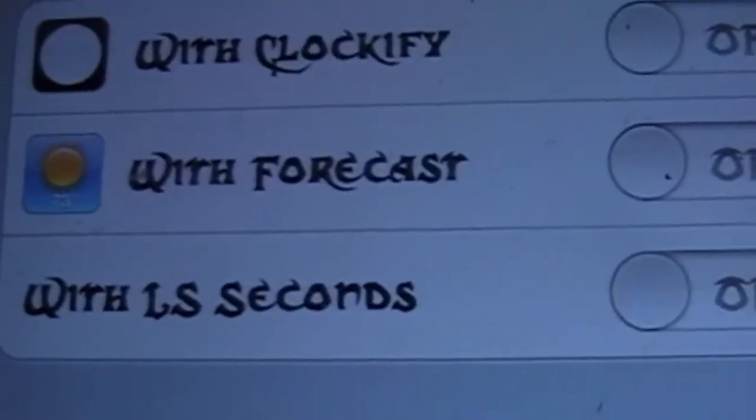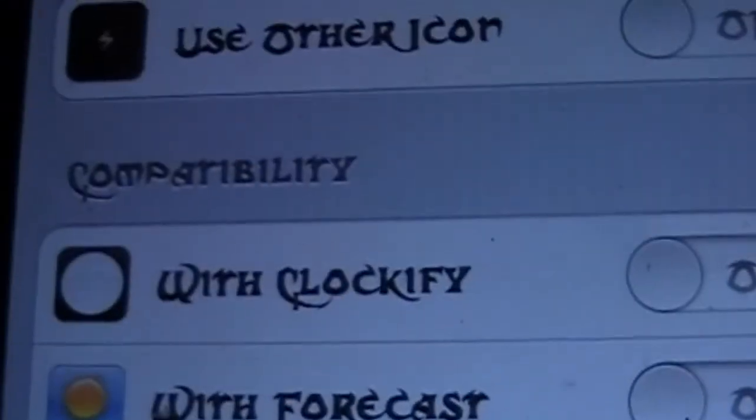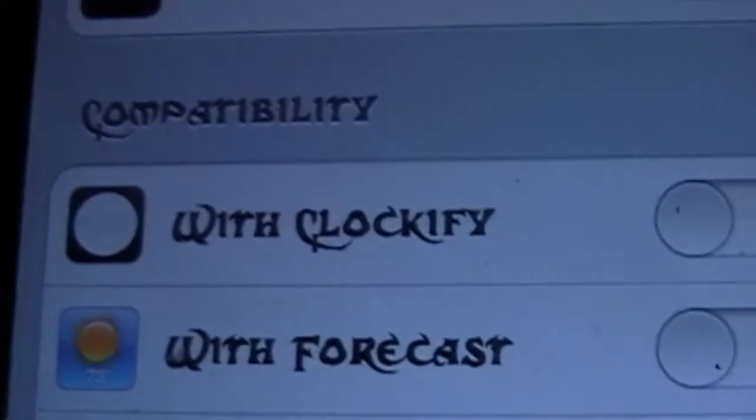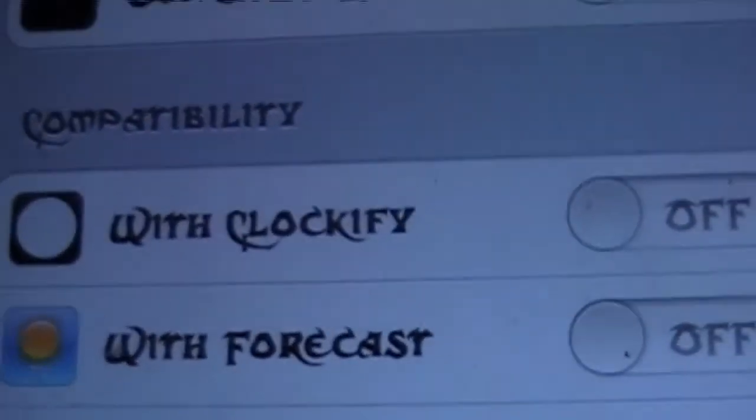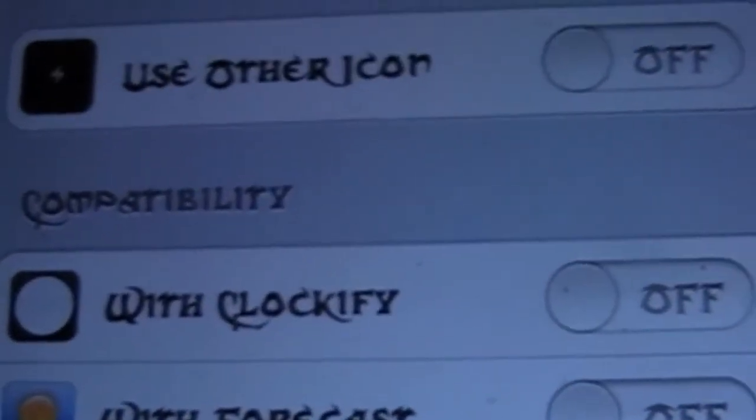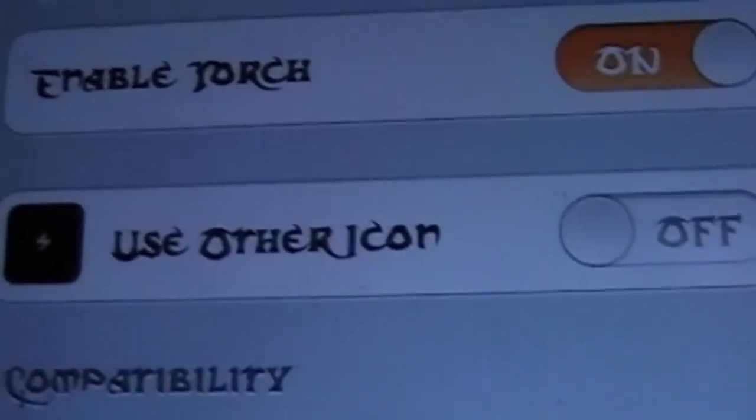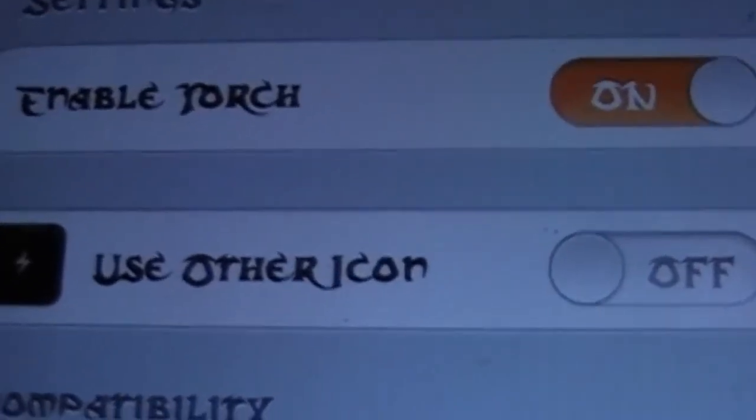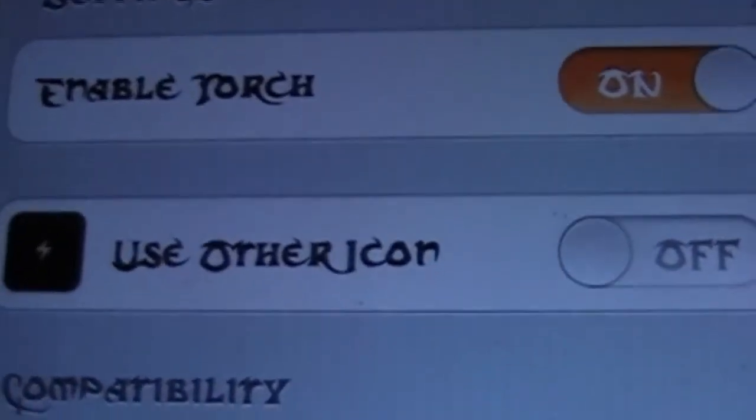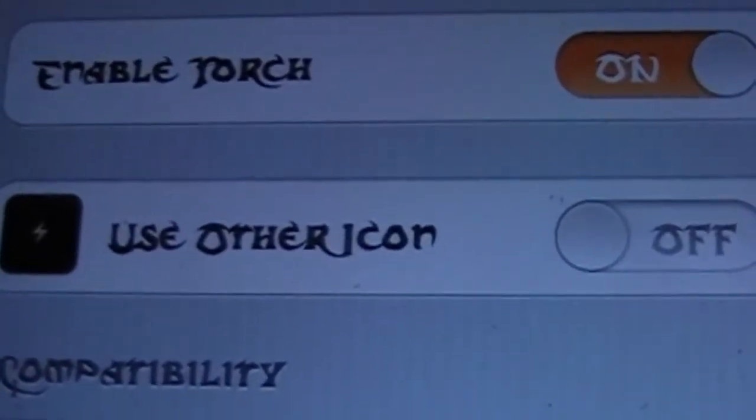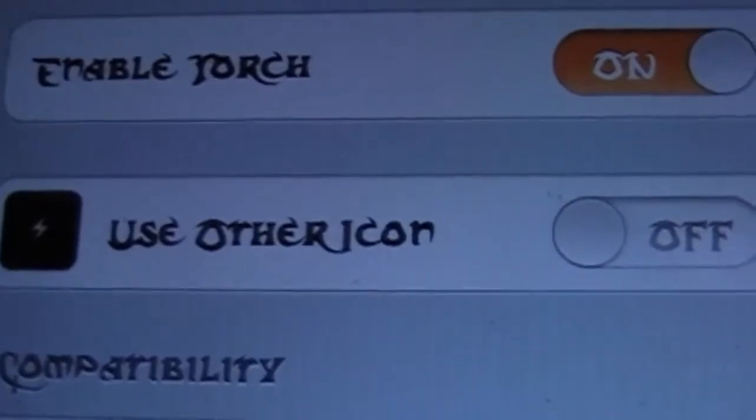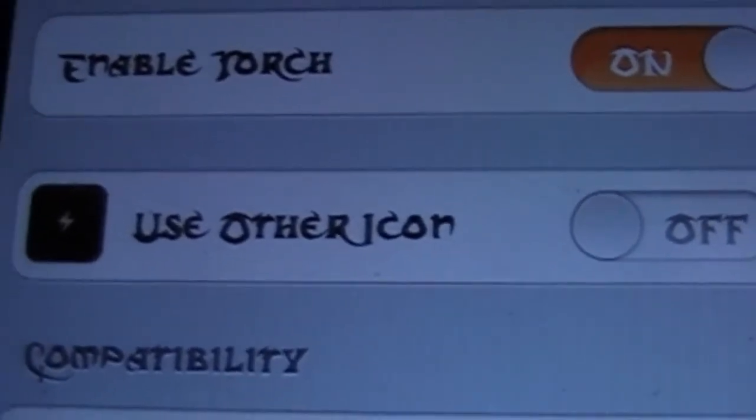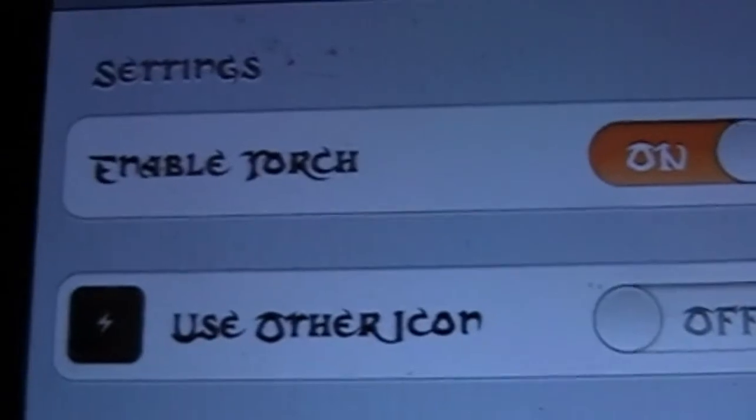And that's about it, that is Torch for your iDevice. It's on my iPhone but it'll work with any device that has an LED light.